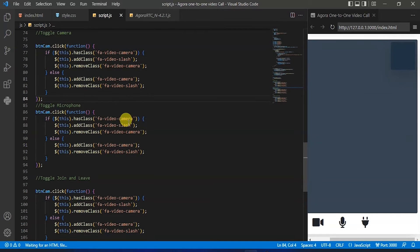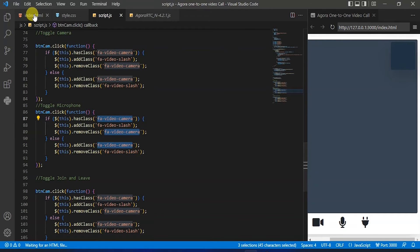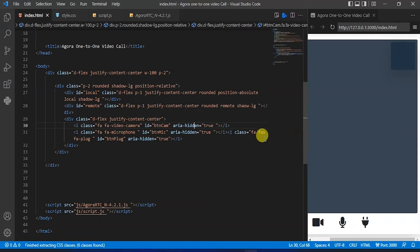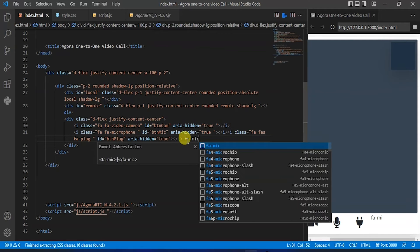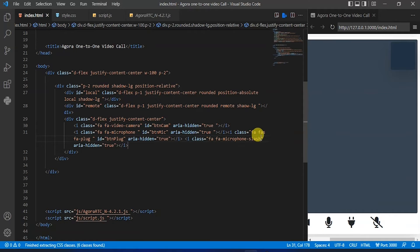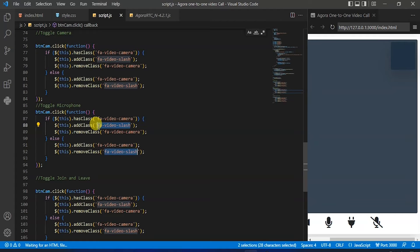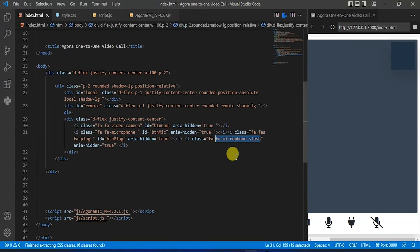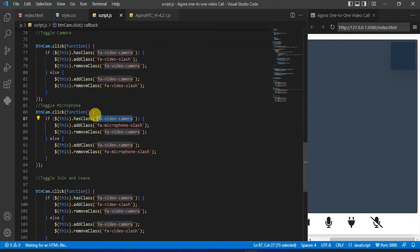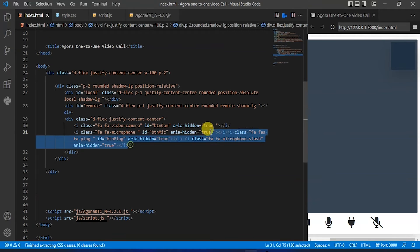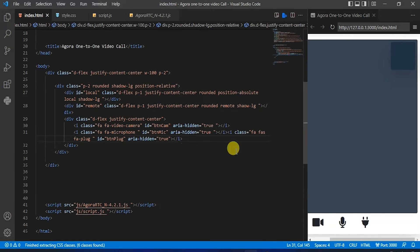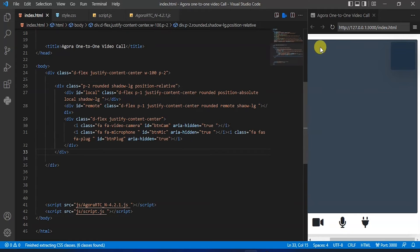Here in that toggle microphone section we will change these classes. So back to that index.html file and search for that mute microphone icon — copy this class. Back to the script file, select that class and replace it. Also copy that unmute microphone class, back to that script file, select that and paste it here. Now back to index.html, remove that — but it's not working, let's refresh it.